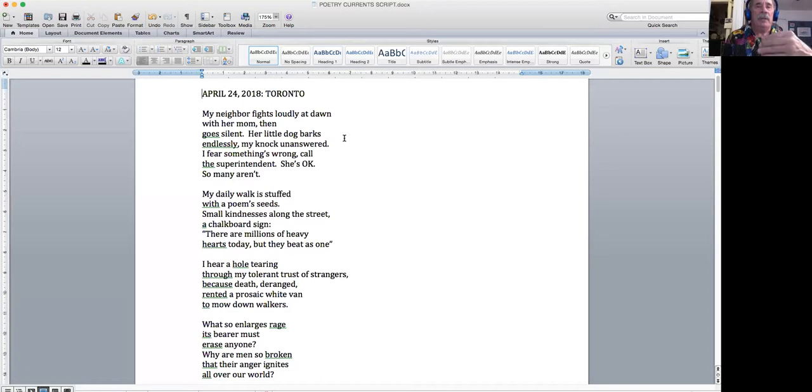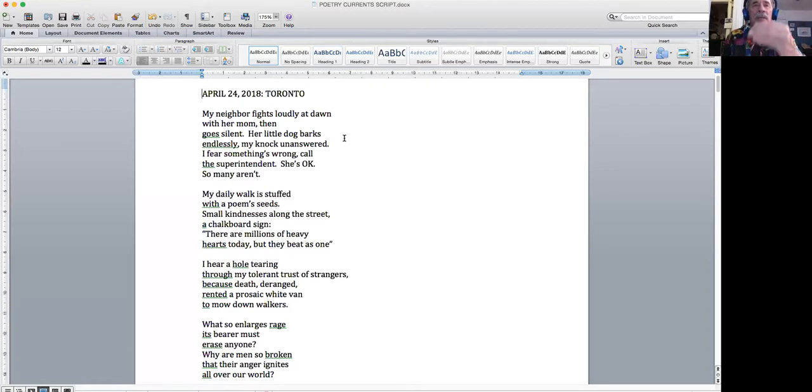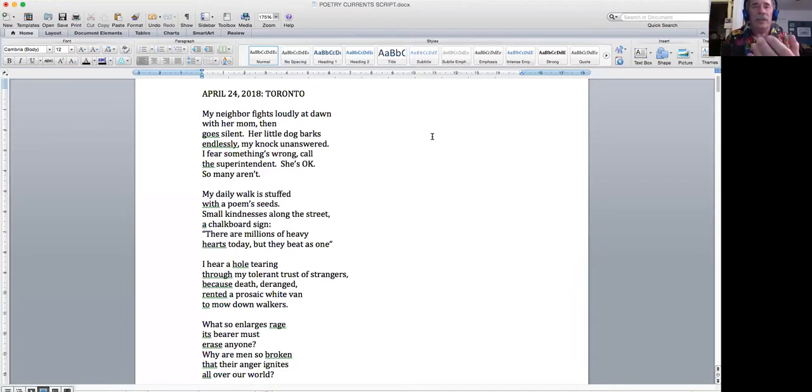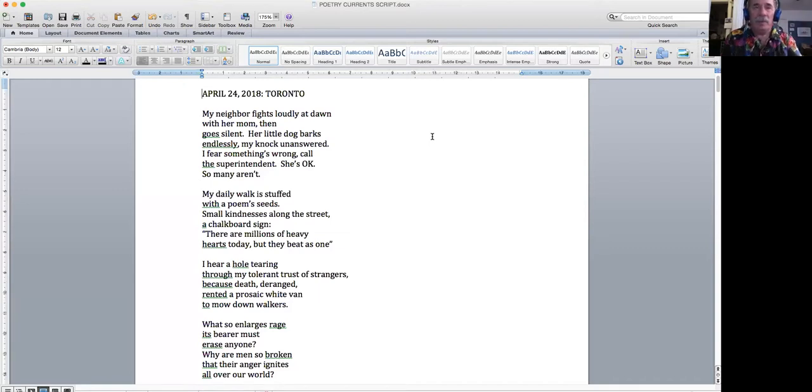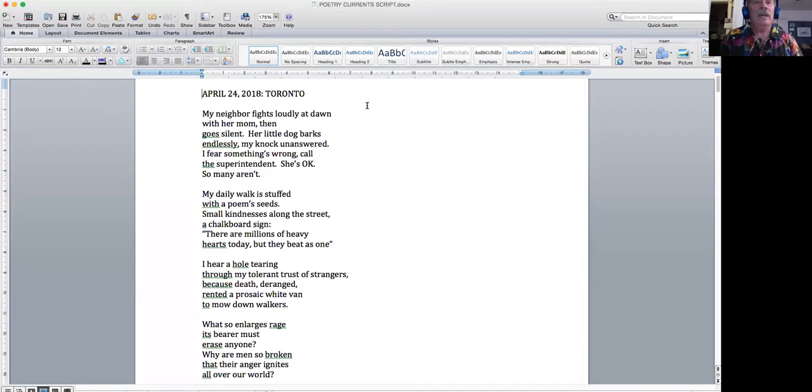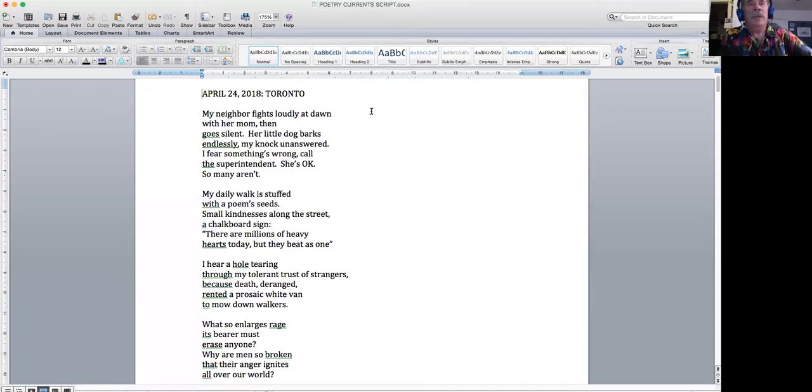What I'm going to do is stop briefly after each poem. So if you want to put a comment or question in the chat box, just as it occurs to you, I know it's hard to do that when another poem is coming at you, then that'll give us something to talk about later.